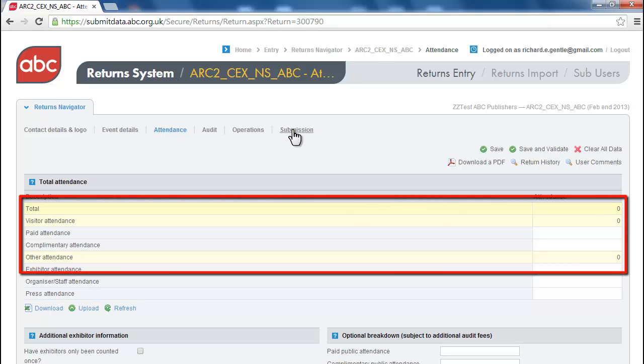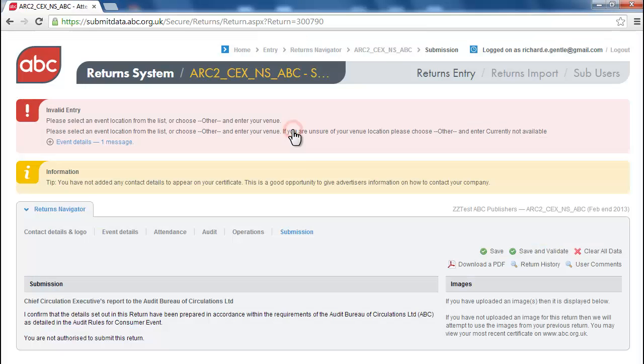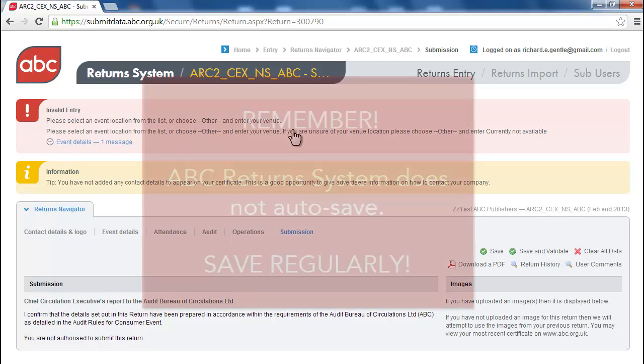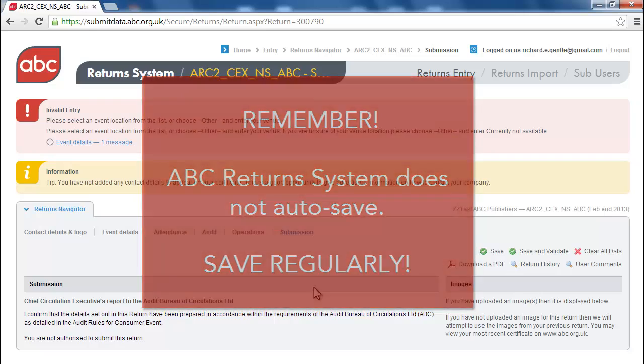When you finish entering your data, click the Submission tab. This screen will tell you if you have any outstanding information before you can submit. Remember, ABC Return System does not auto-save, so make sure you save regularly.